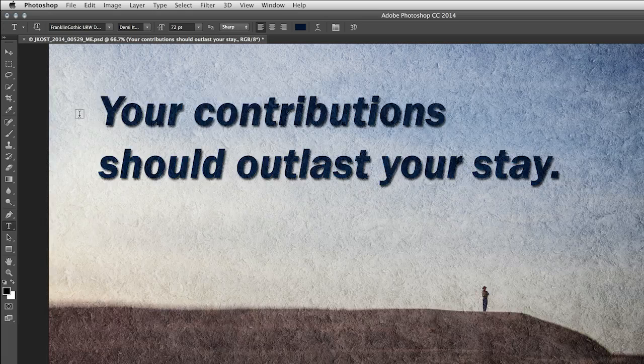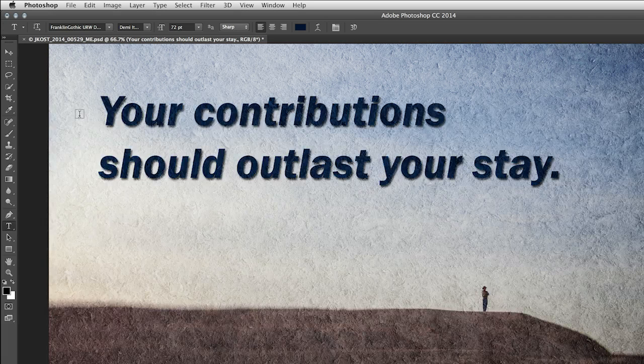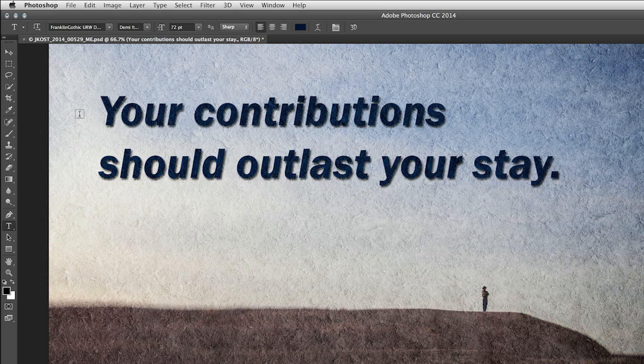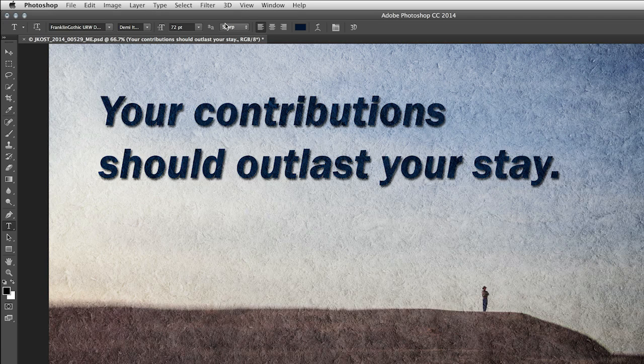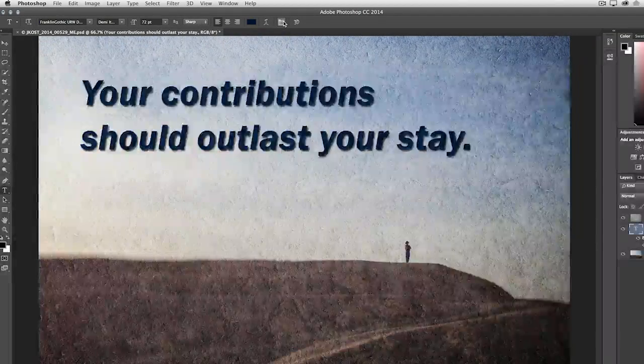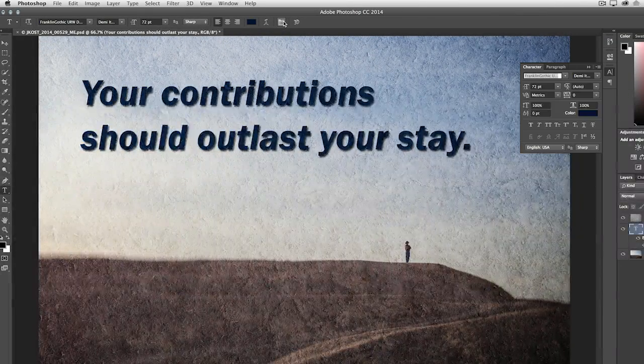Then I can go ahead and select the one that I want to use. And of course, this feature and functionality is not only available in the Options bar, but also if I click here on the Character panel. As you can see, choosing the perfect font to convey your message just got a whole lot easier in Photoshop CC.